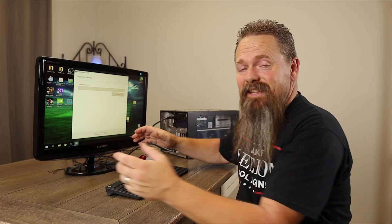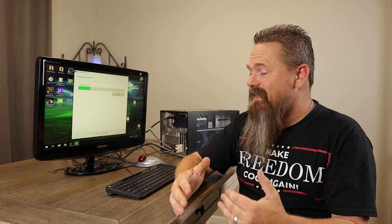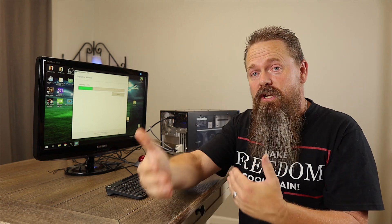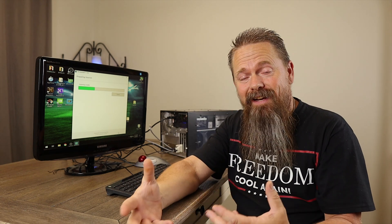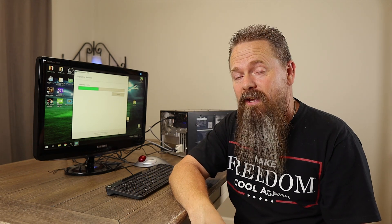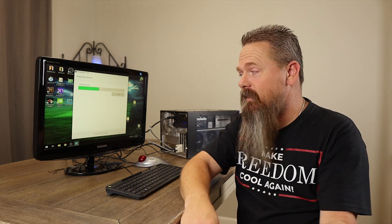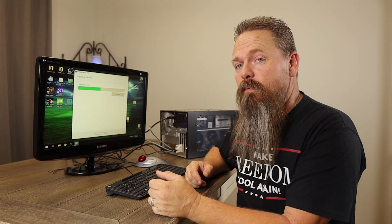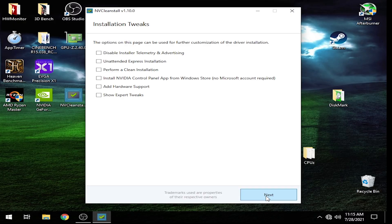At this point, it's going to unpack the installer package itself, and then it's going to get you to the next portion where you can actually customize how the install works. Once we get there, I'll show you what to do next.